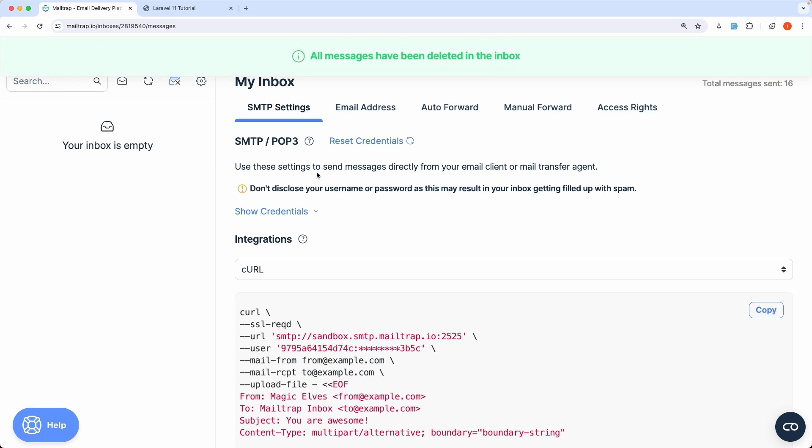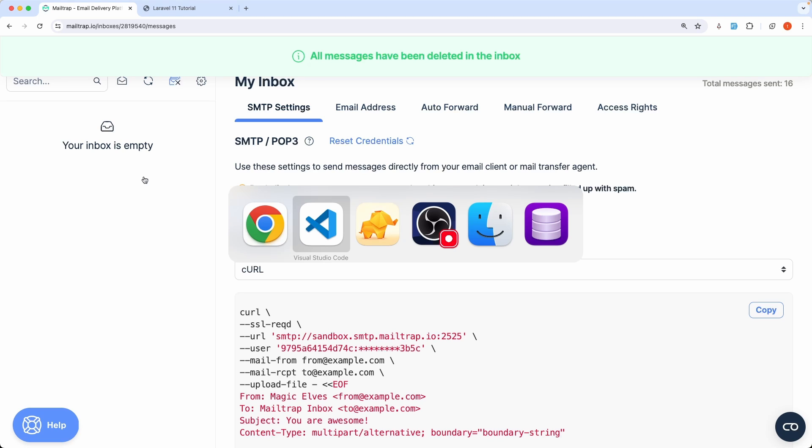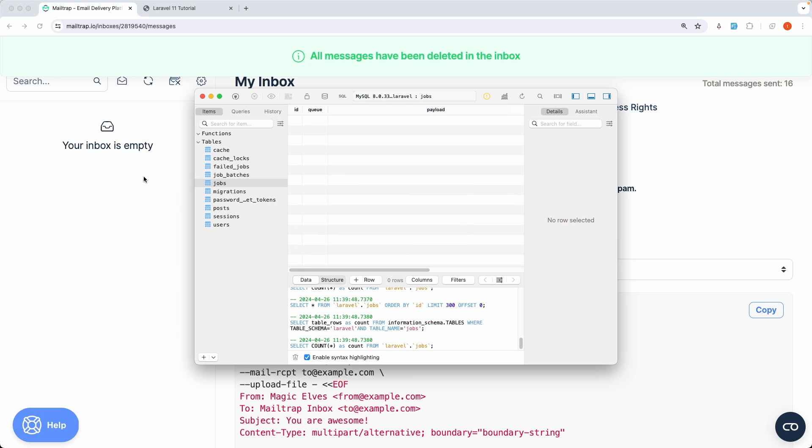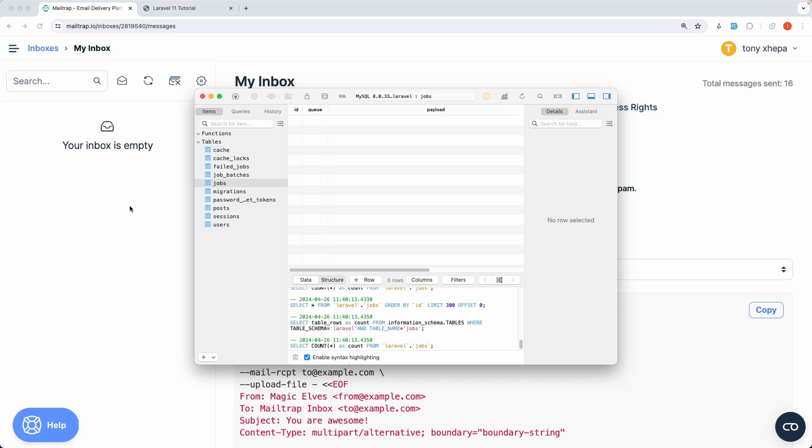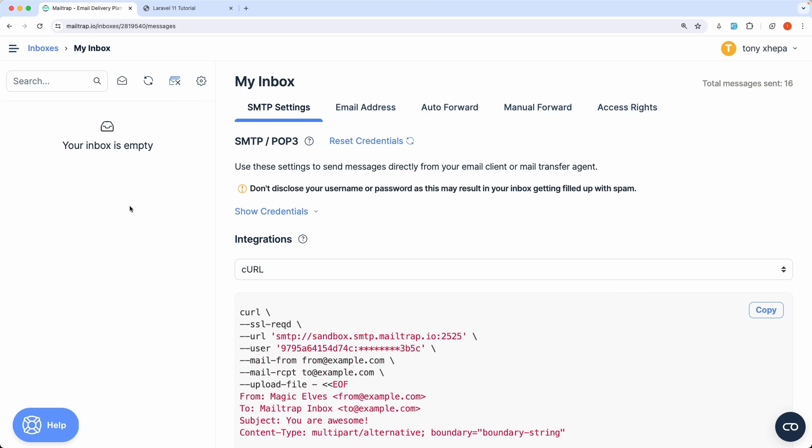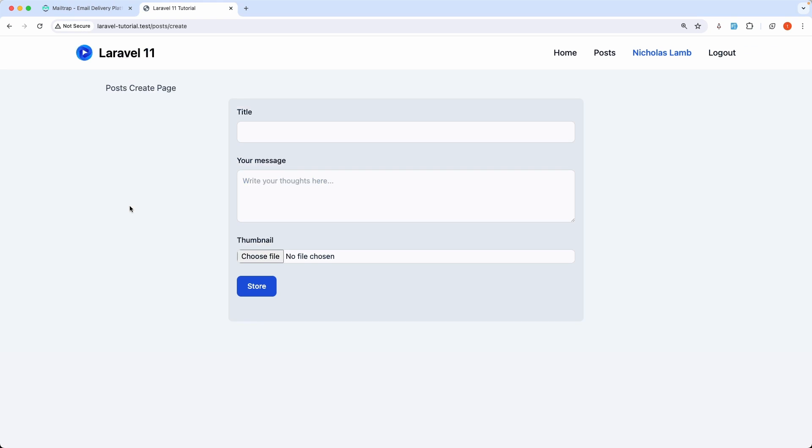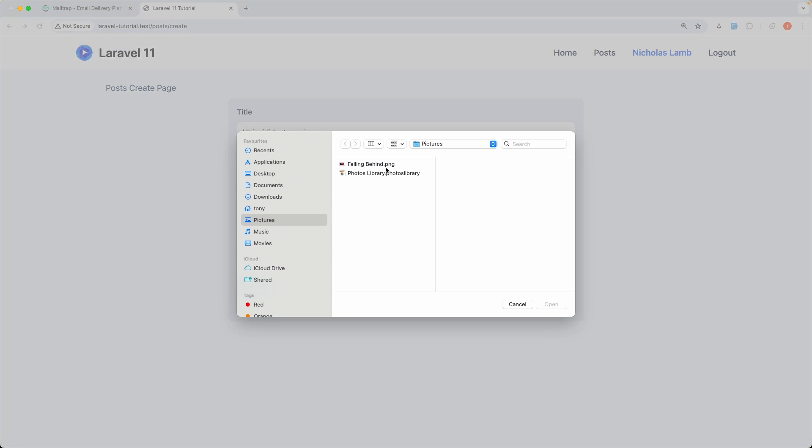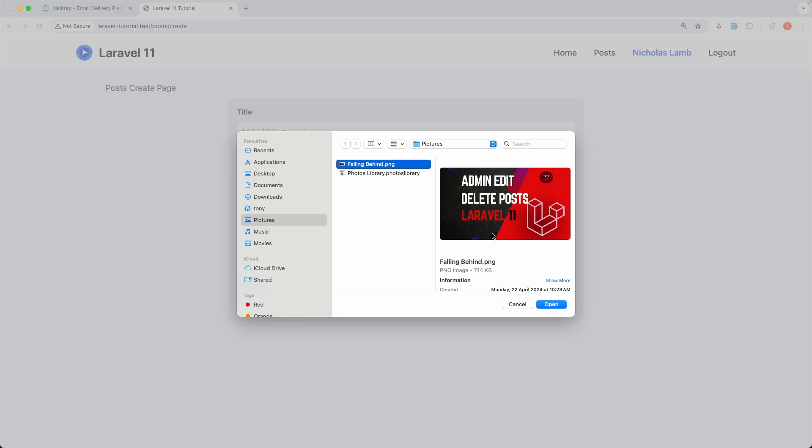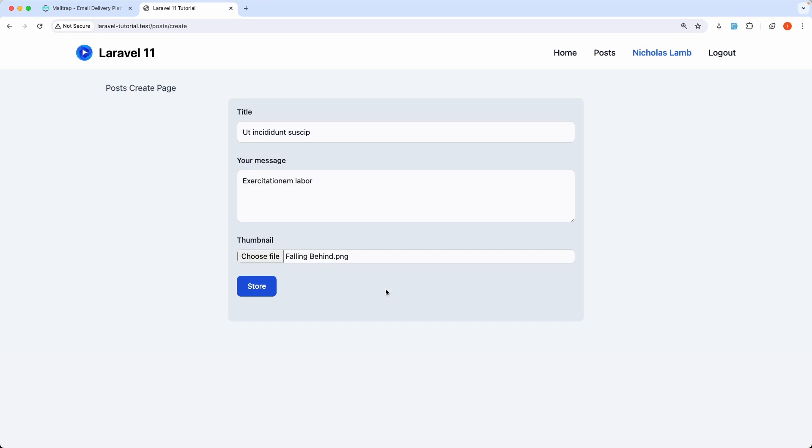Let's clean this. So right now we don't have any job, any mail here. Also we don't have any job on the database jobs table. Let's go and try to create a new post. Let's use fake filler, choose image, and you can see immediately is going to create the post and on the background is going to run that job and send the mail.